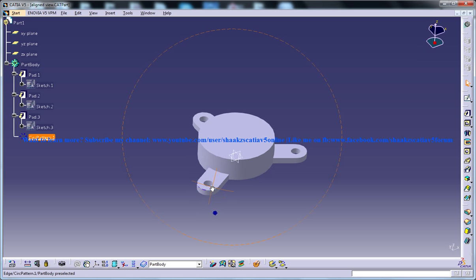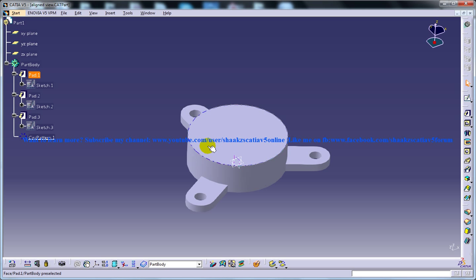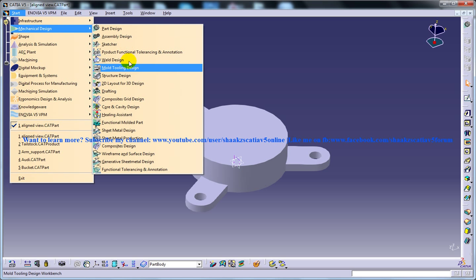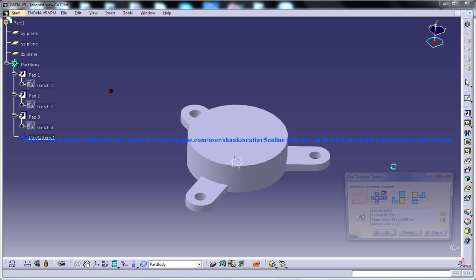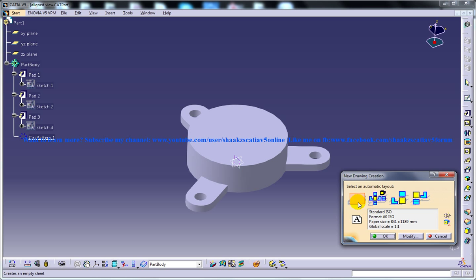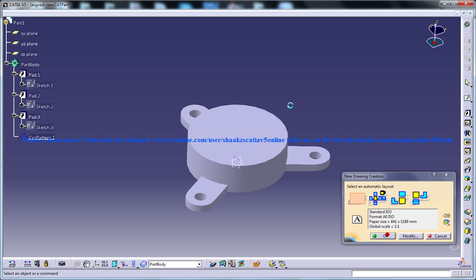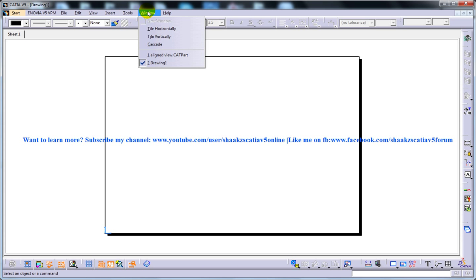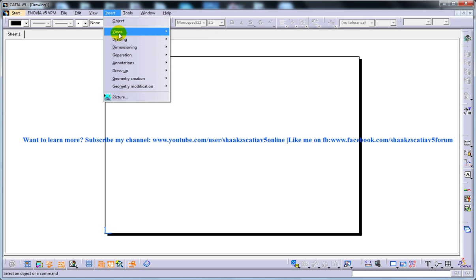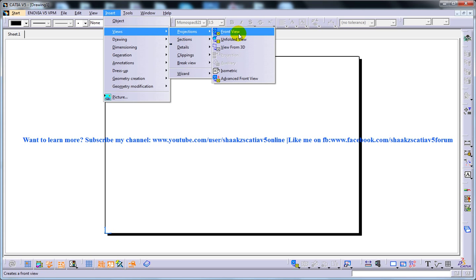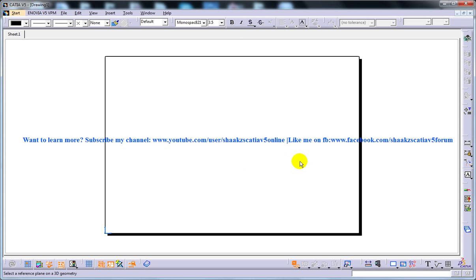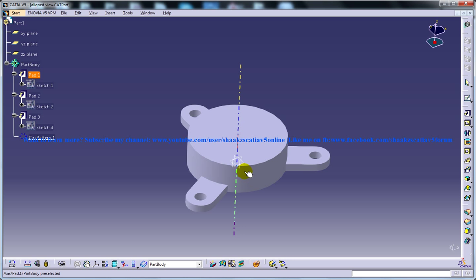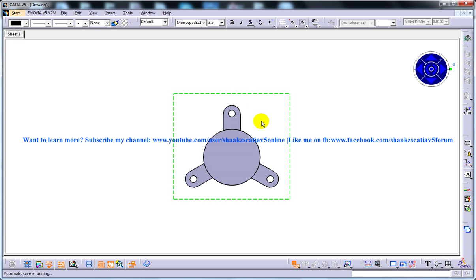So what I am going to do right now is I am going to the drafting workbench and then I will go to view, insert and I will insert a view, so let this be our parent view here.